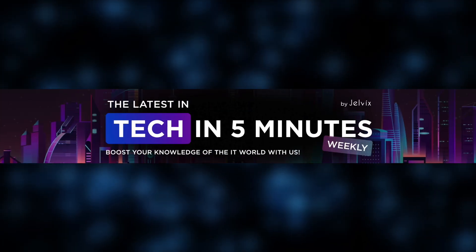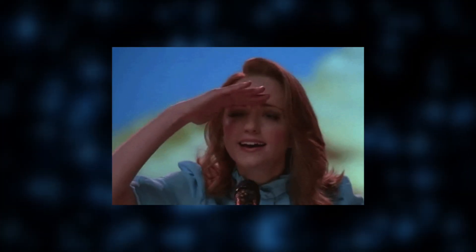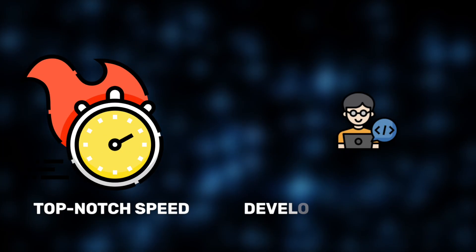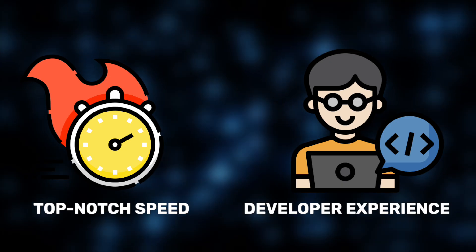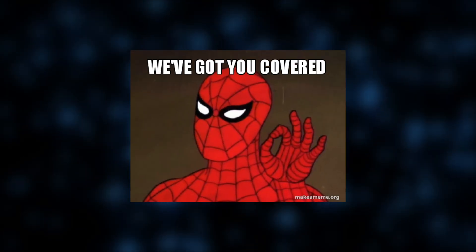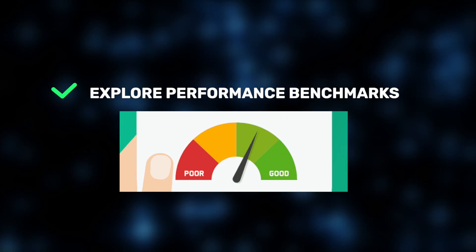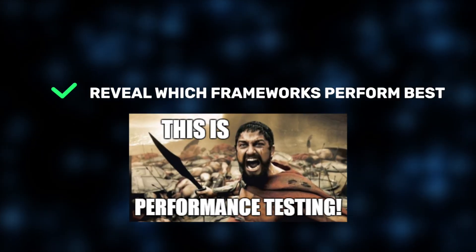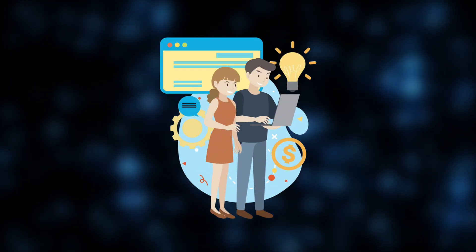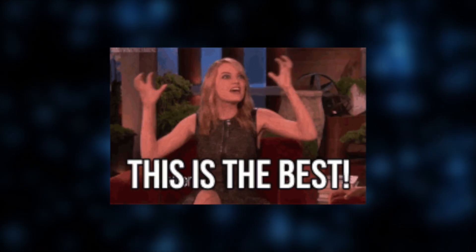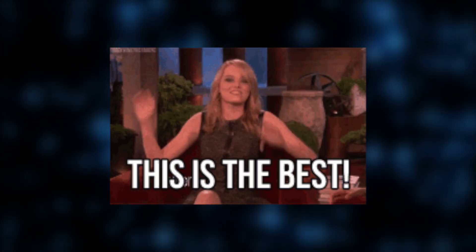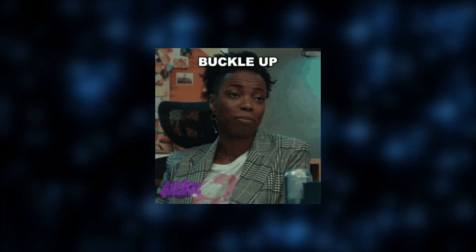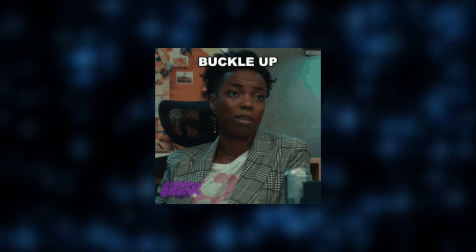Hi, and welcome to the Jelvix channel! Looking for a framework that delivers both top-notch speed and developer experience? Well, we've got you covered! In this video, we'll explore multiple performance benchmarks and reveal which frameworks score best. Plus, we'll share our own insights on which ones offer the best developer experience and why. So, buckle up!